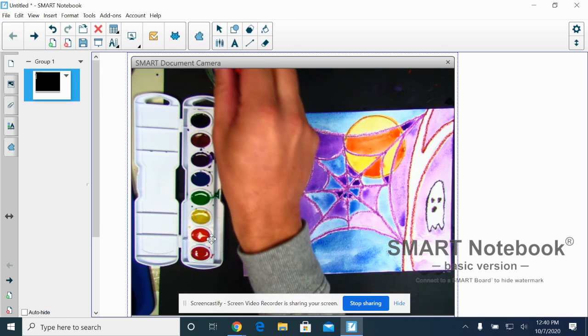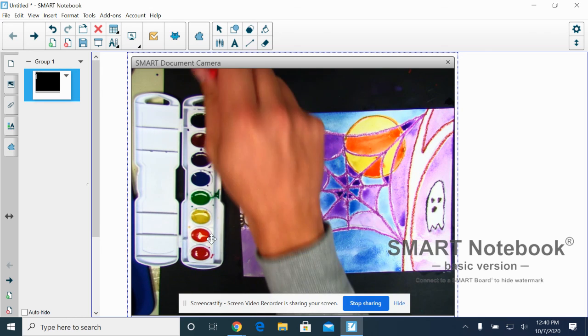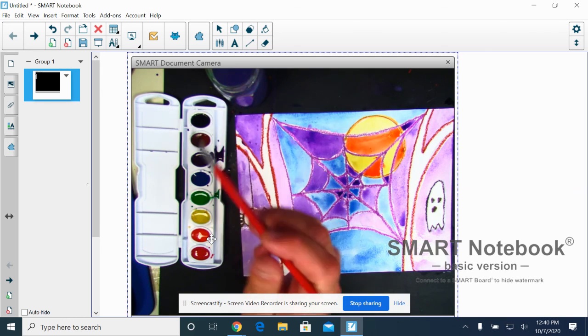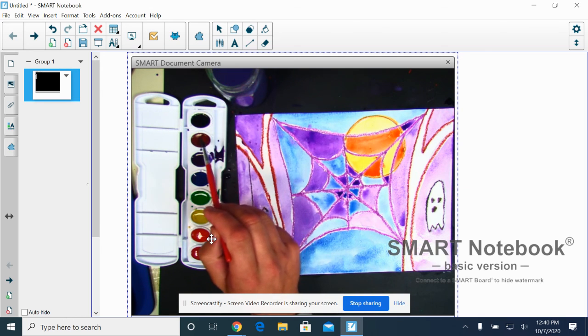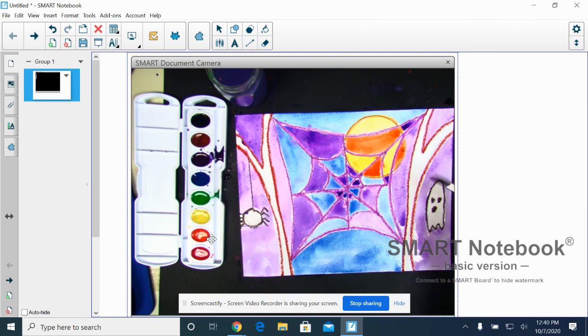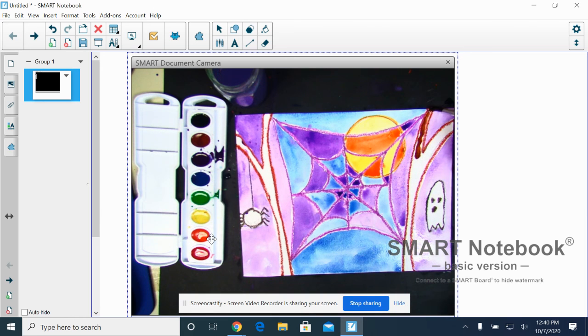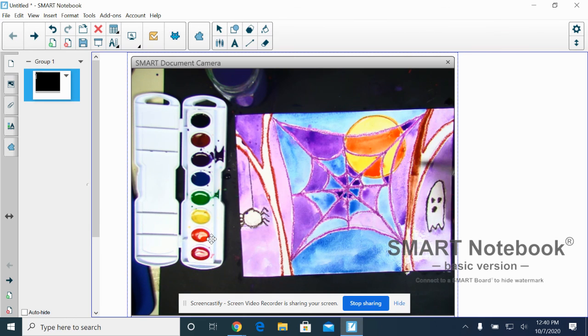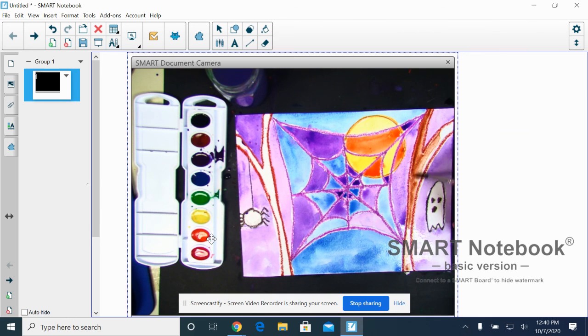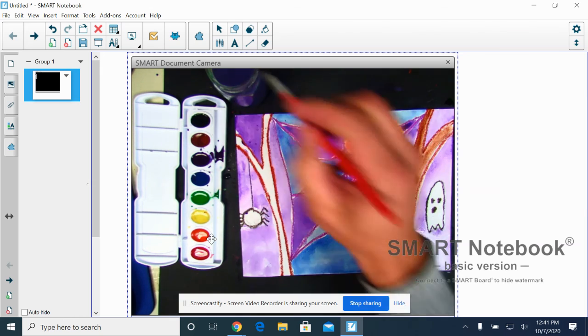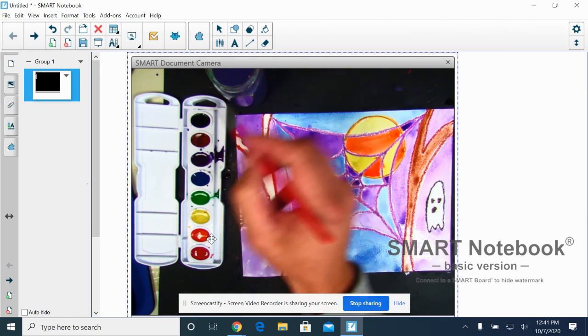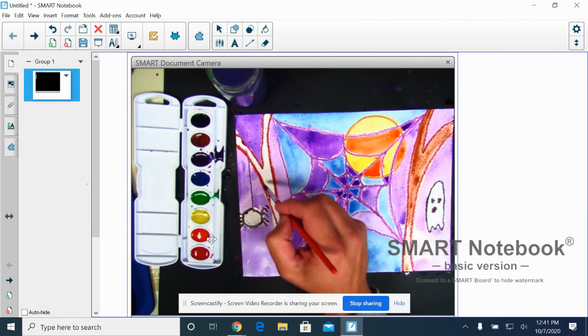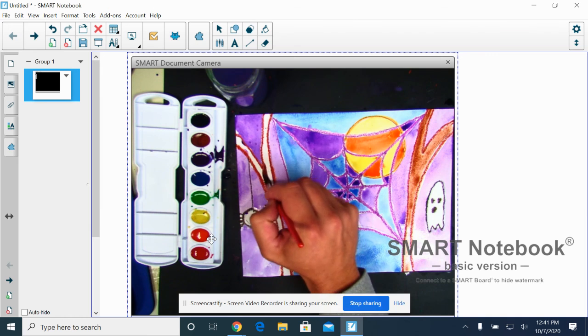which are going to be arguably our darkest color, depending on how we finish this spider. I'm going to do almost all of it with one little dot of brown paint. One little dot of brown paint.